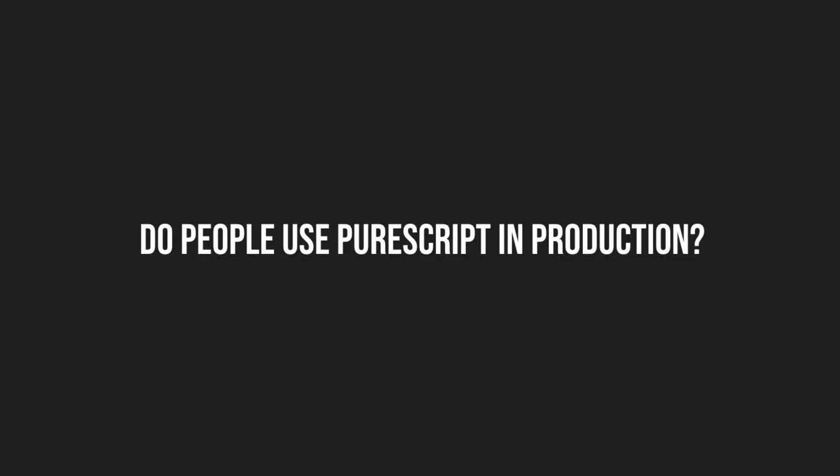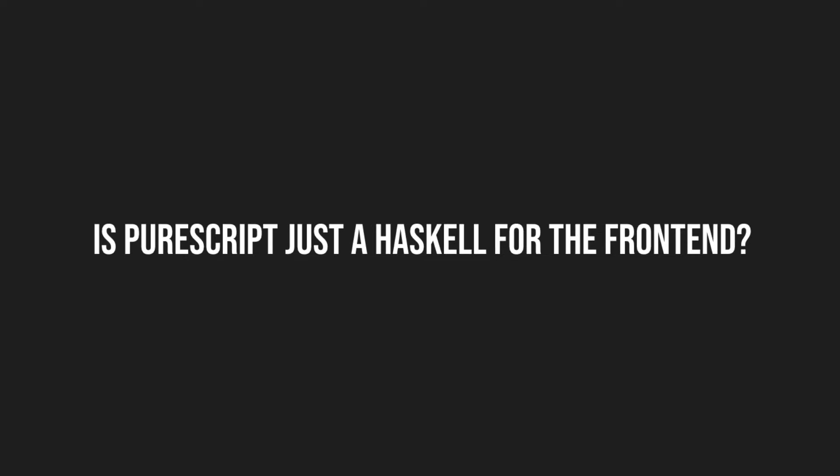Let's start with the blitz round. Do people even use PureScript in production? Yes. Is PureScript just Haskell for the frontend? No, it's quite different. And you can also use PureScript on the backend.